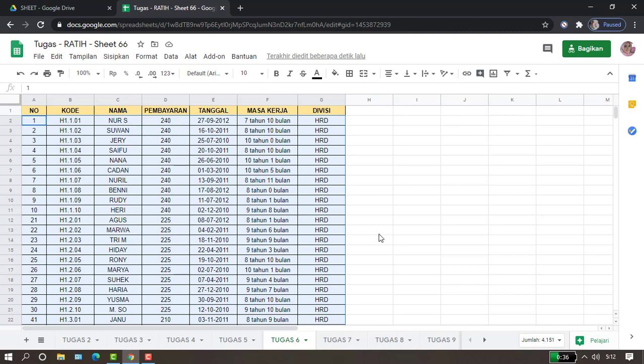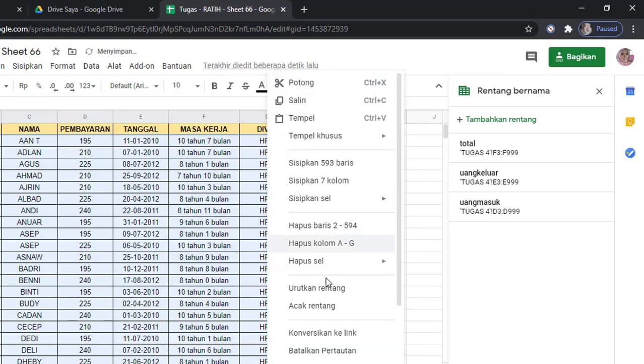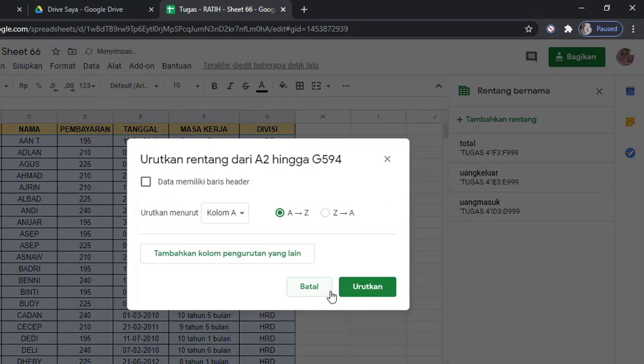Jadi untuk pengurutan ini, kita bisa lakukan dengan klik kanan. Kemudian pilih Urutkan Rentang, dan pilih kita akan mengurutkan kolom yang mana. Misalnya kolom C, D, atau F.